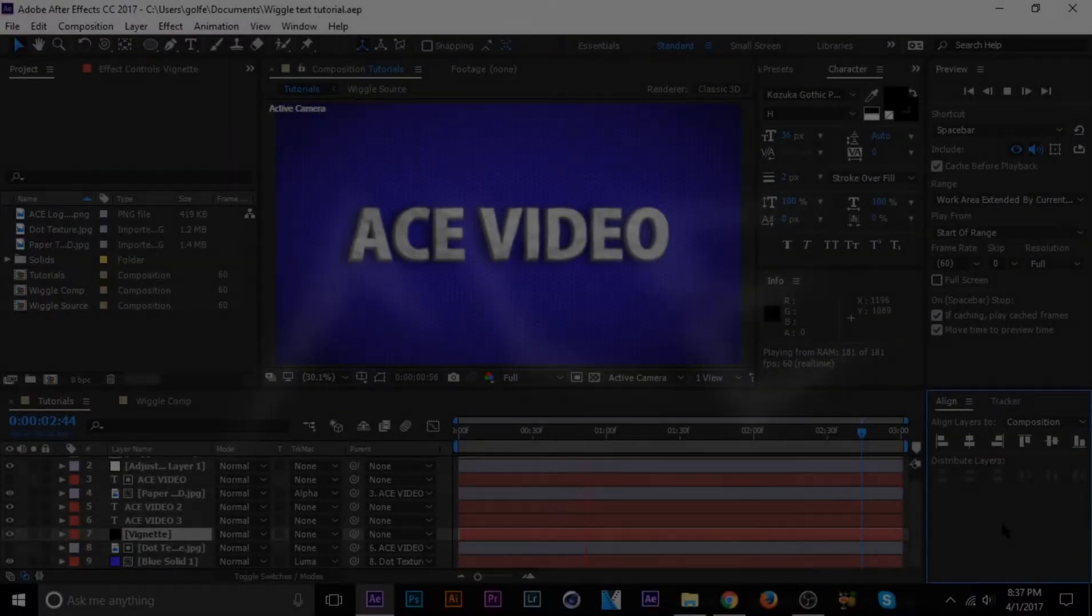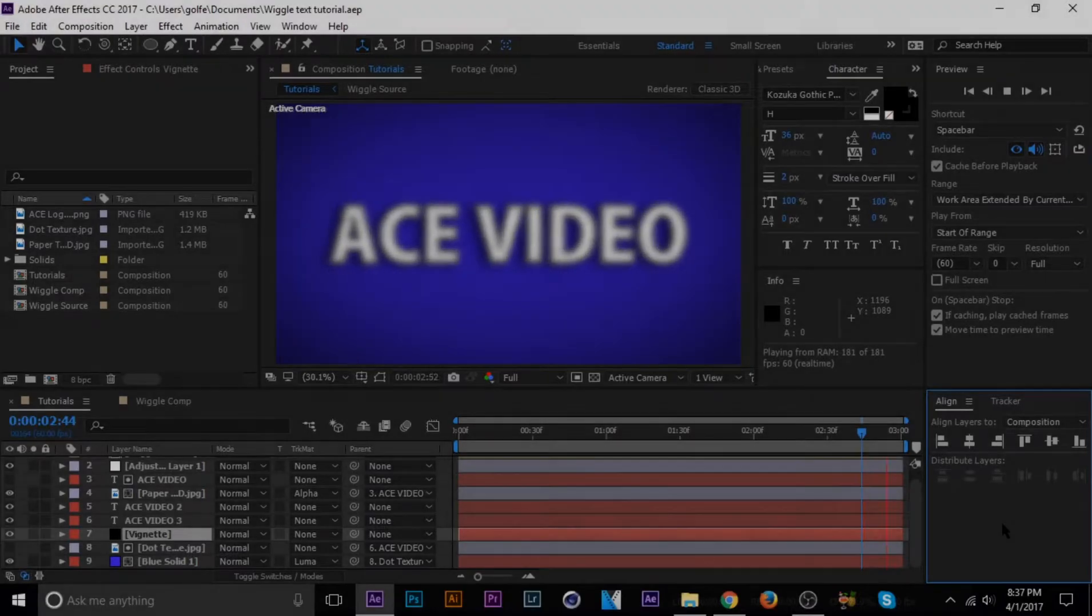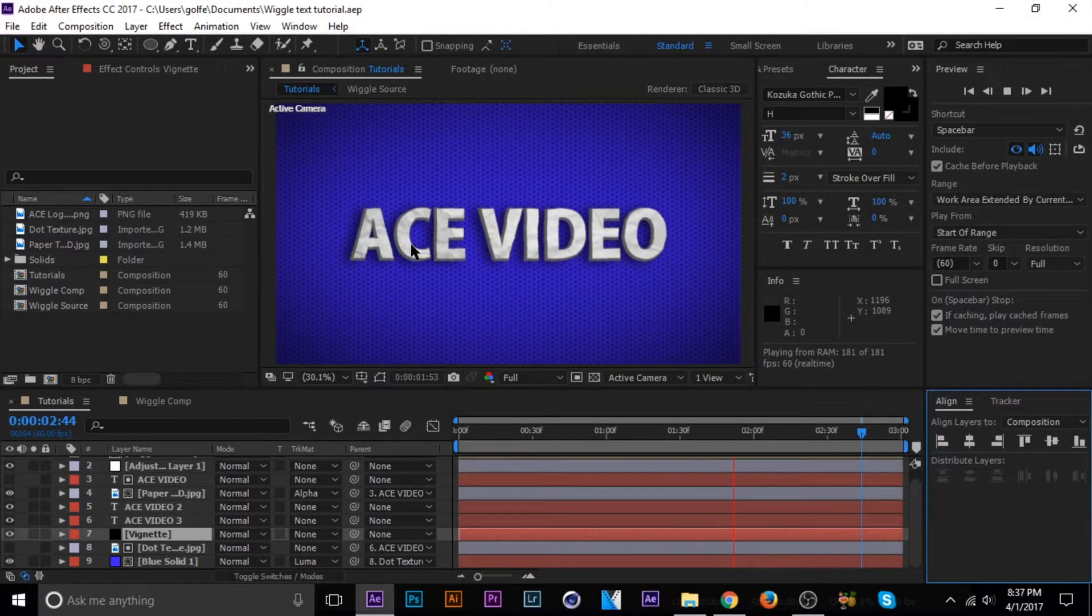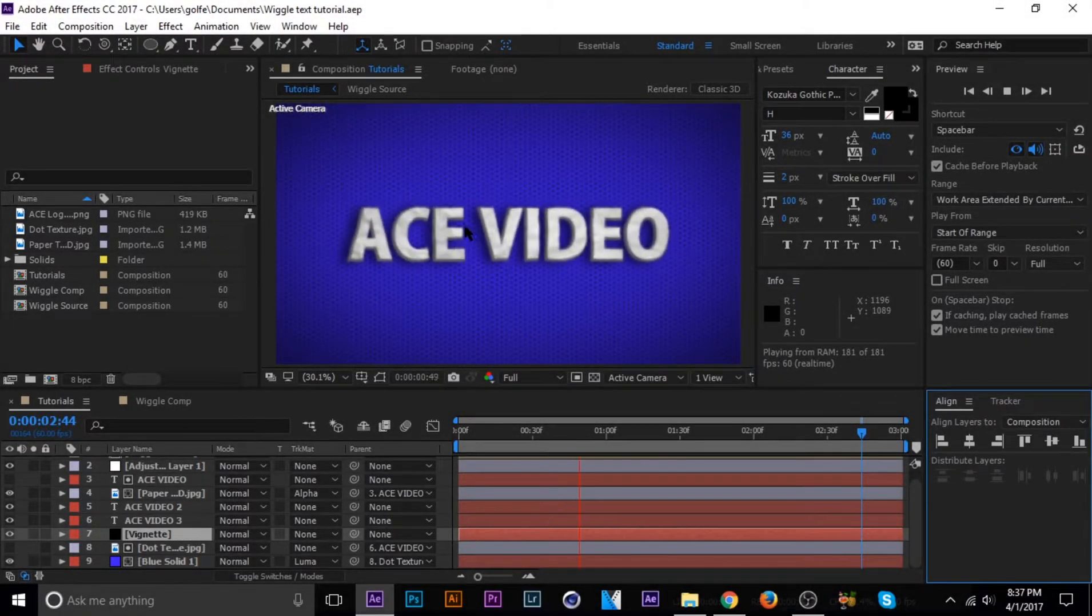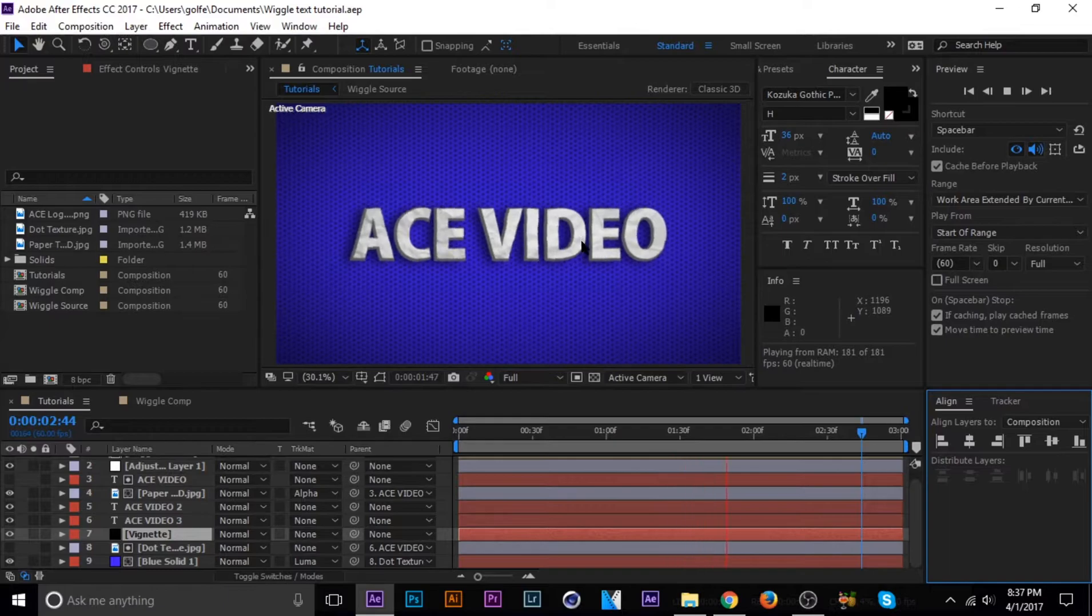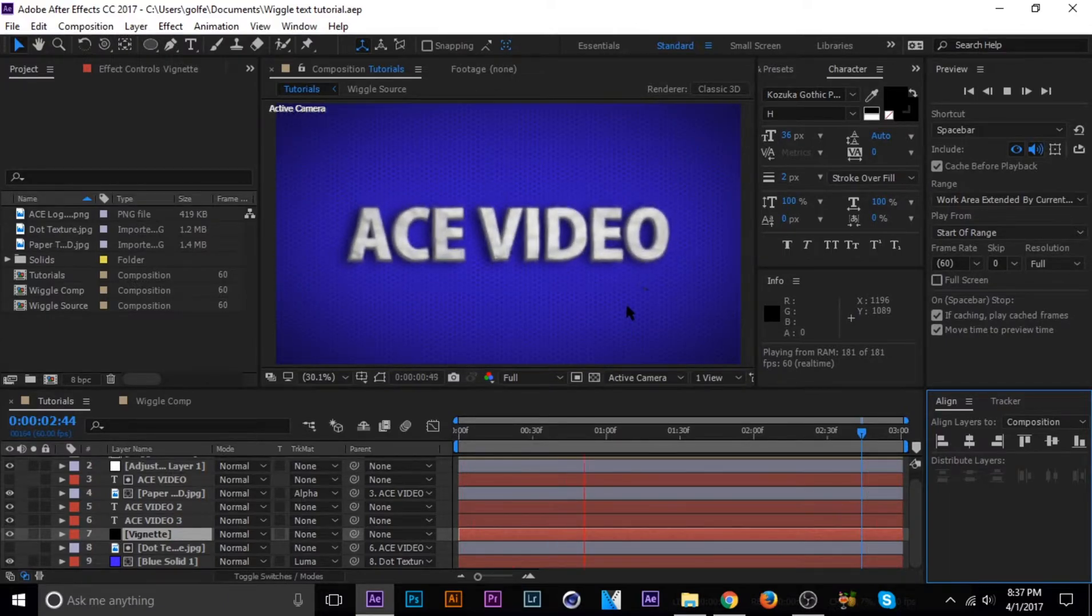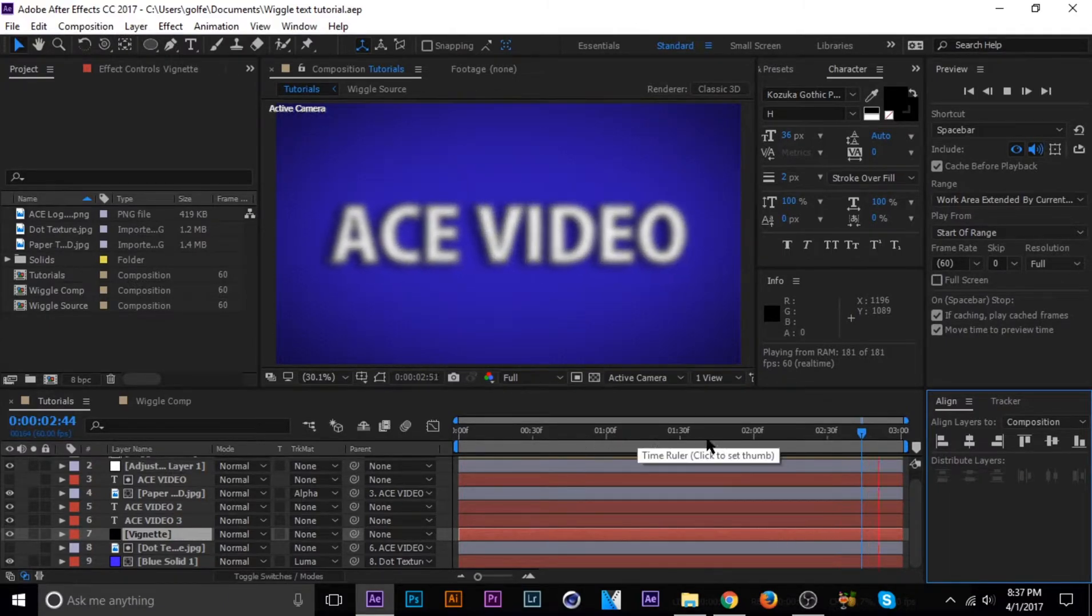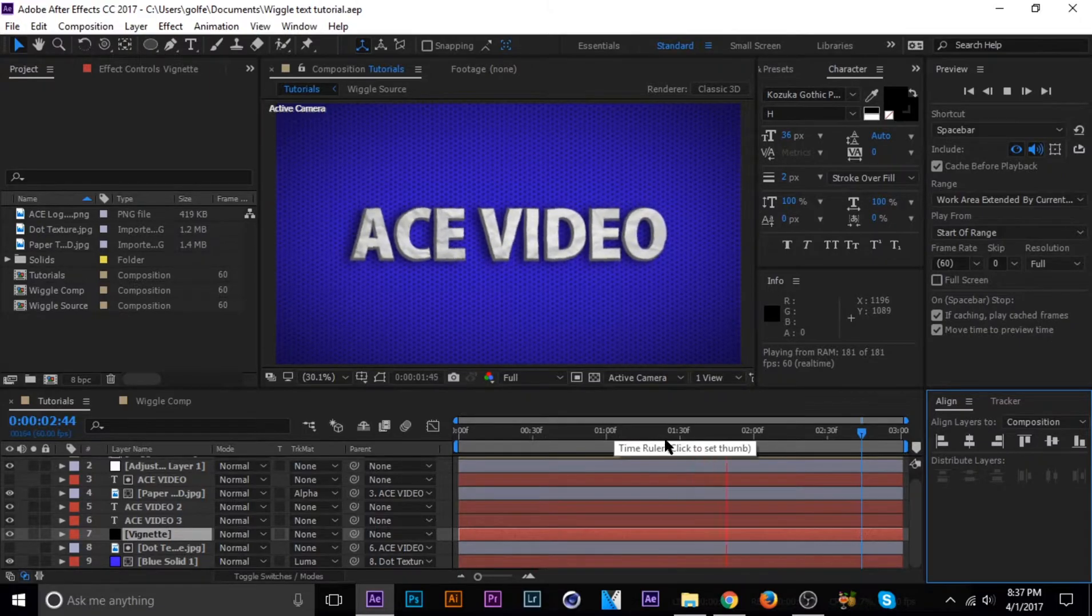What's going on guys and welcome to my displacement map slash track matte tutorial. As you can see, all I did was just make the text wiggle and I added some textures to the text and the background there. It's not too difficult, so I'm going to go ahead and show you how I get it done.